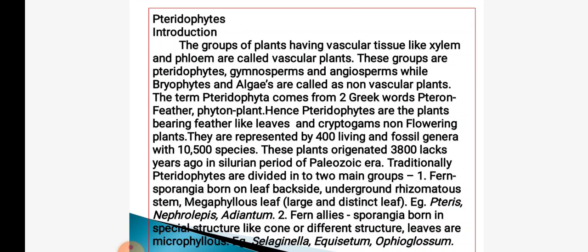Pteridophytes are of two types. Ferns have sporangia borne on the backside of leaves with underground rhizomatous stem and megaphyllous leaves — for example, Pteris, Nephrolepis and Adiantum. The second group is fern allies, where sporangia are borne in special structures like cones; leaves are small and microphyllous — for example, Selaginella, Equisetum and Ophioglossum.